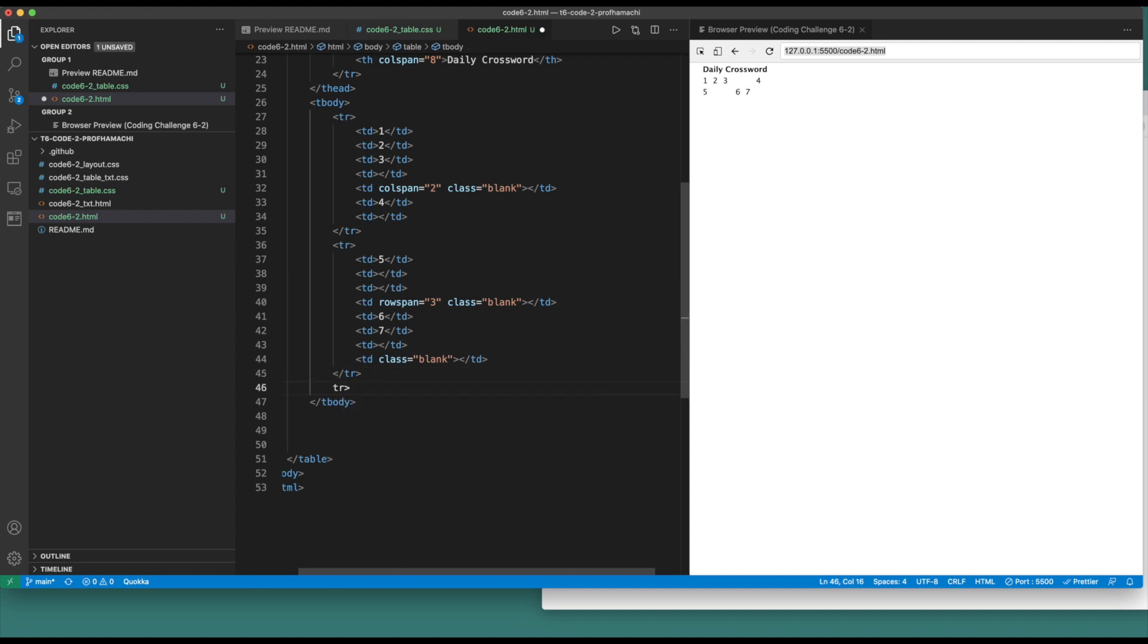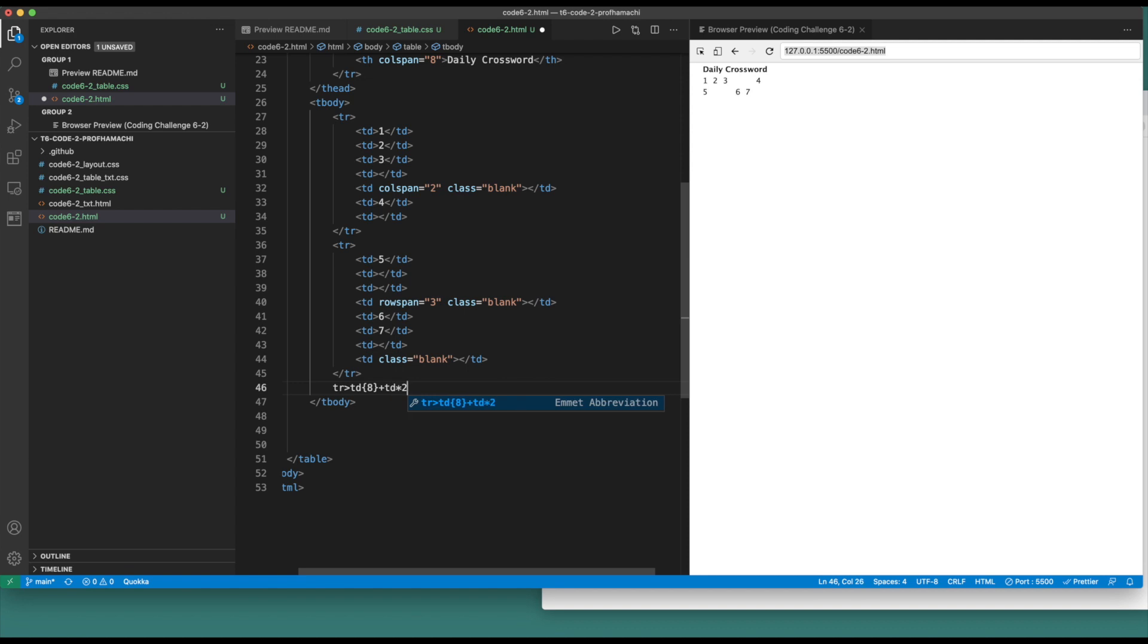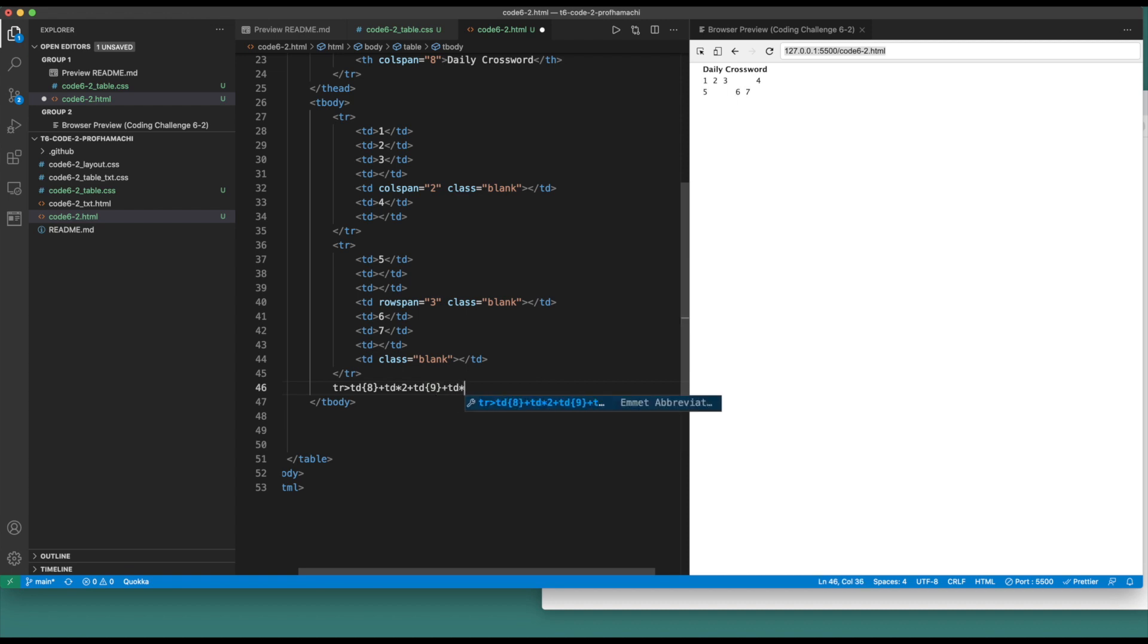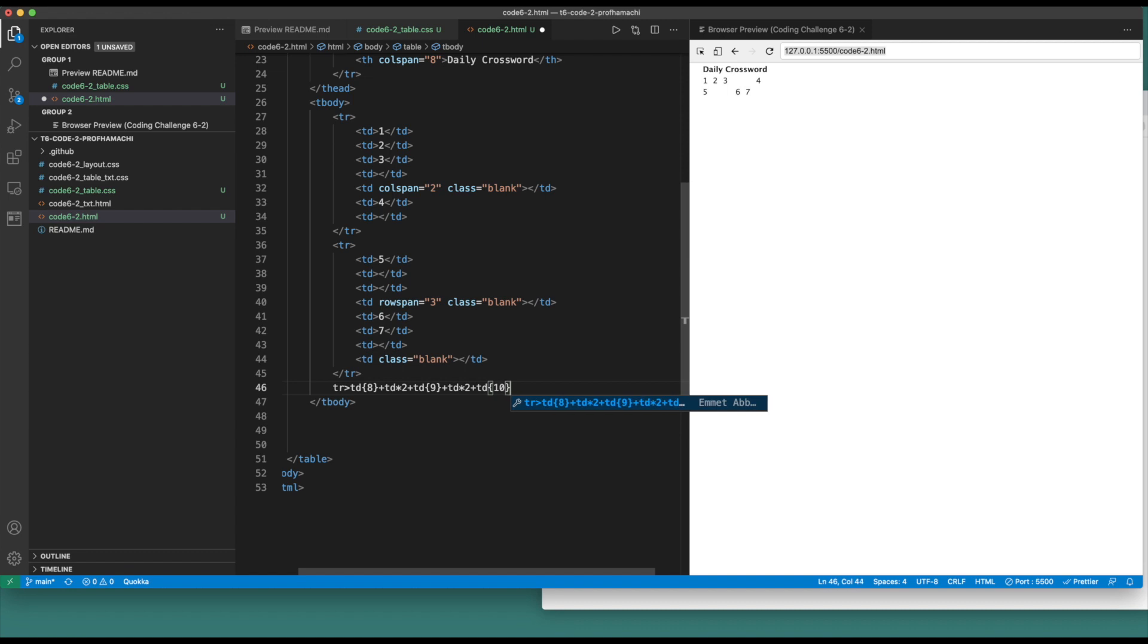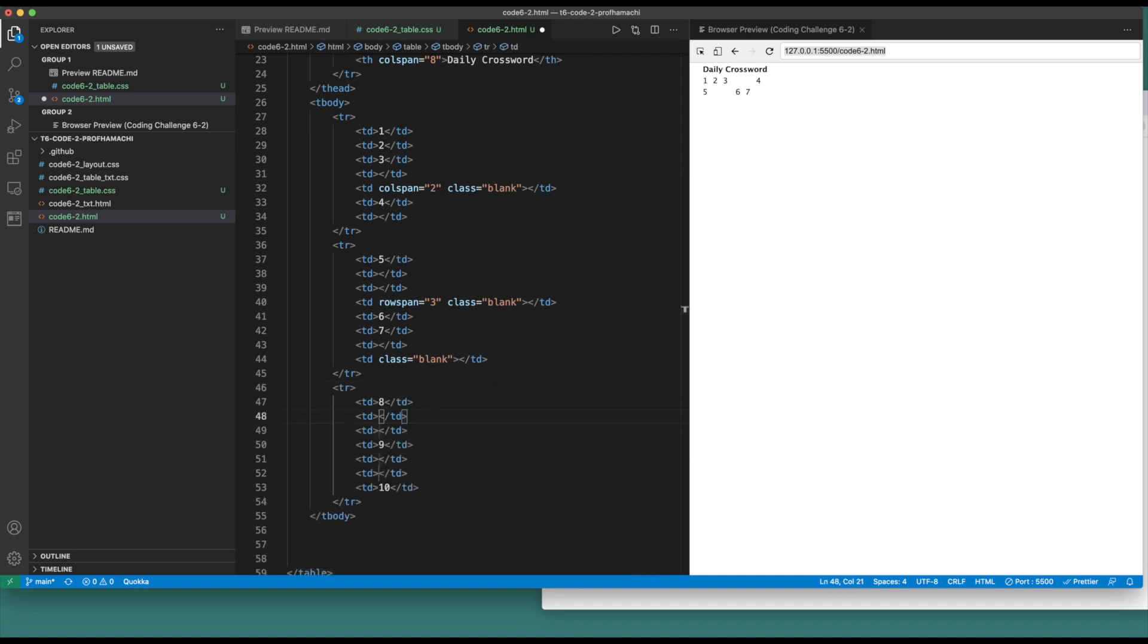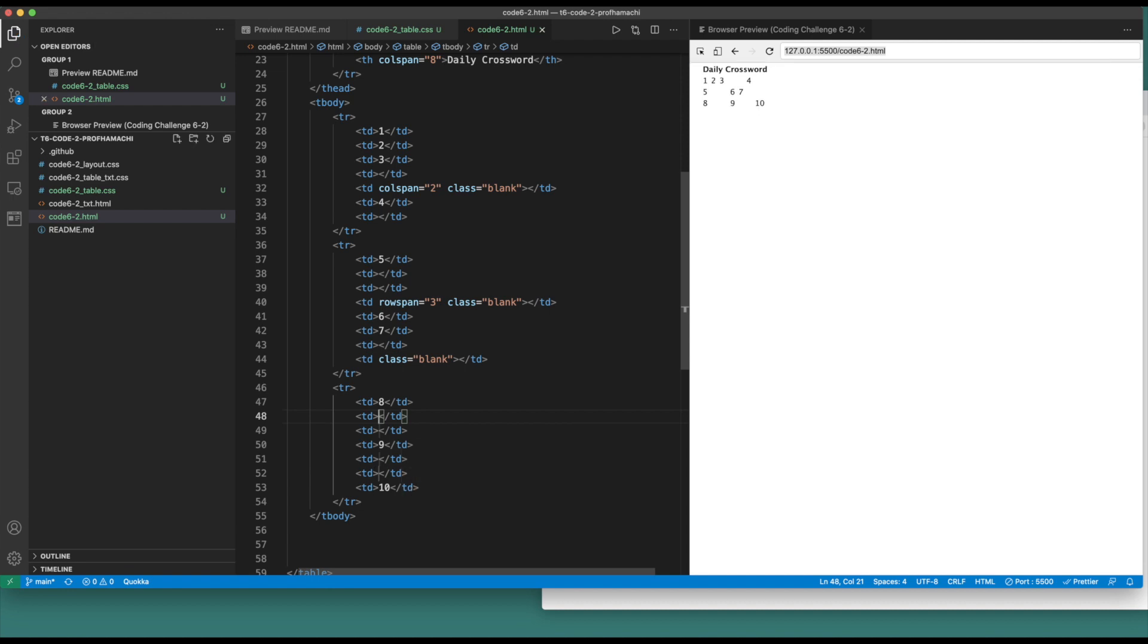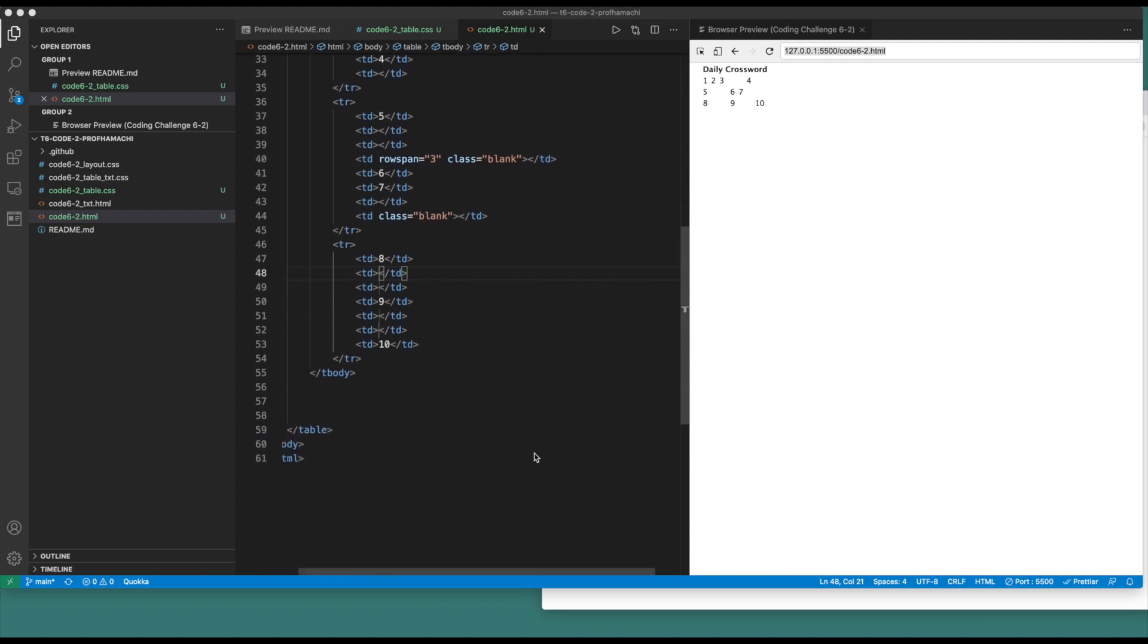We are going to have table data of eight, plus two more table datas times two. We got a td of nine in there, plus td times two, then plus td with 10 in there. So eight, nothing, nothing, nine, nothing, nothing, and then 10. Next row.